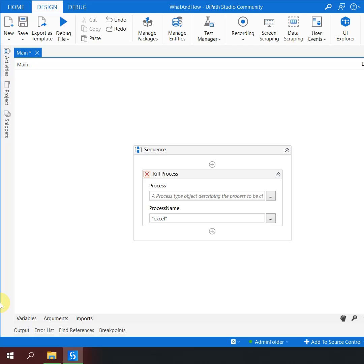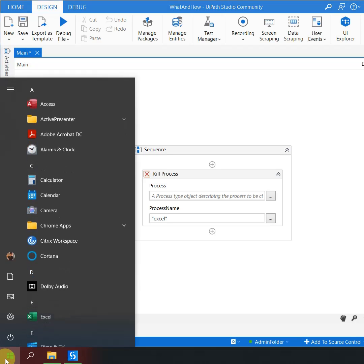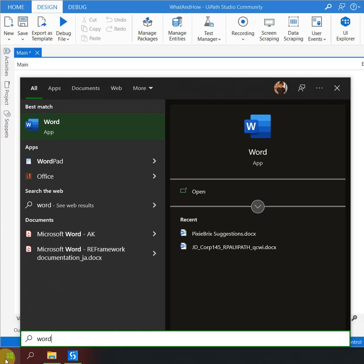Now consider a scenario where I have to kill some other application - it can be Word, it can be SAP, or any other application. How would we know the process name? It's absolutely simple. Go to the Start menu, search for the software, right click on it, and click on 'Open file location'.